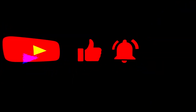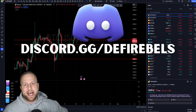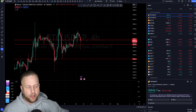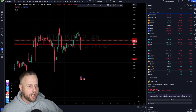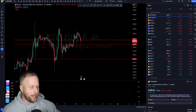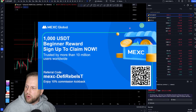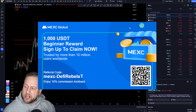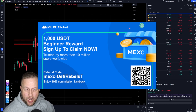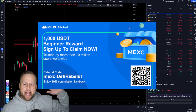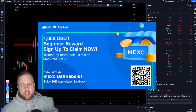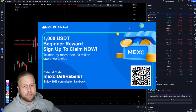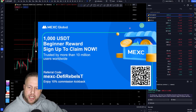I hope you have a better understanding of cross versus isolated margin. Do me a favor — smash that thumbs up button, turn on notifications, subscribe to the channel, and hop in Discord at discord.gg/defirebels where we post trading plays and teach people how to trade. Also, we have a promotion going on with MEXC Global, our preferred trading platform — you can get up to $1,000 in beginner rewards, 10% permanent kickback on commissions, 50% off for holding MEXC tokens, and the lowest trading fees in the industry.